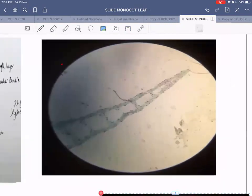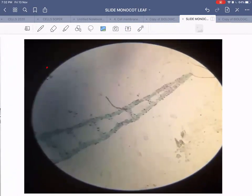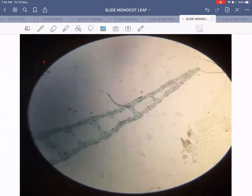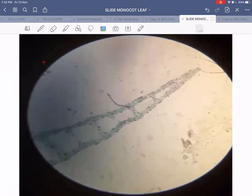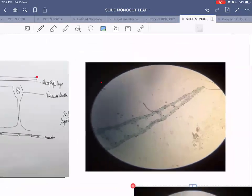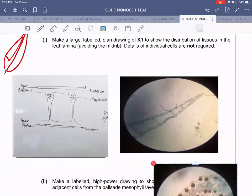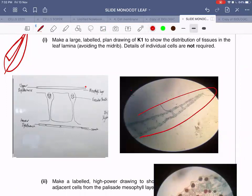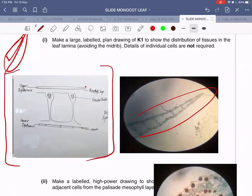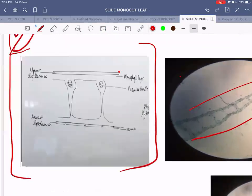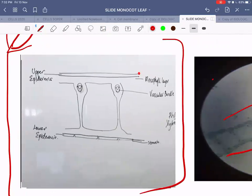This is how your slide will look like, and this is how you're supposed to draw the large labeled low power plan diagram. If you make a plan diagram of this slide it should look like the drawing on the left. You have the upper epidermis at the top, then the lower epidermis, and the palisade layer visible in between.